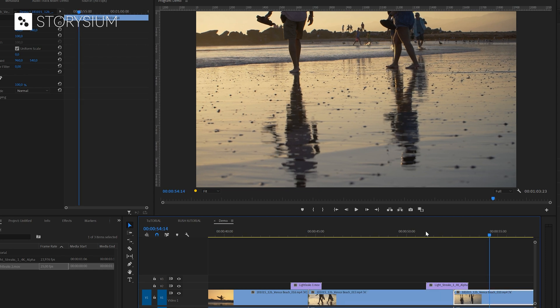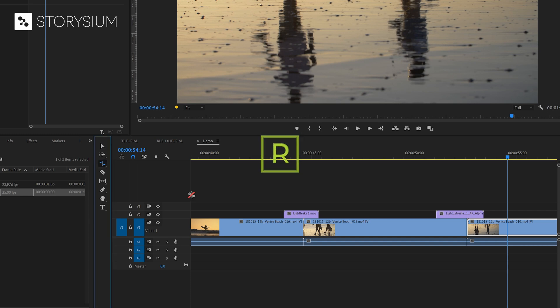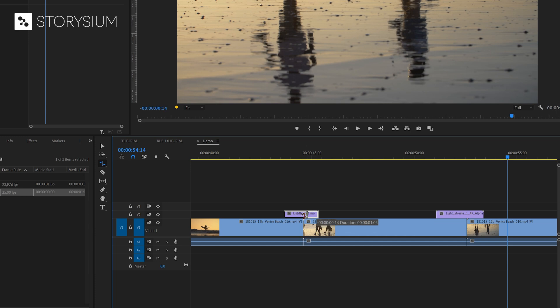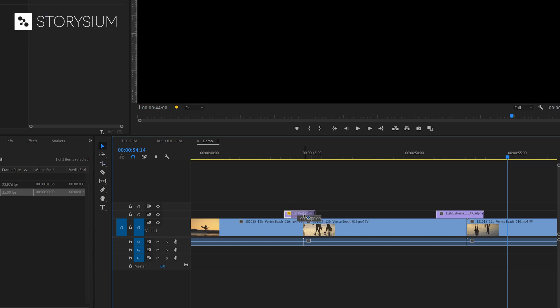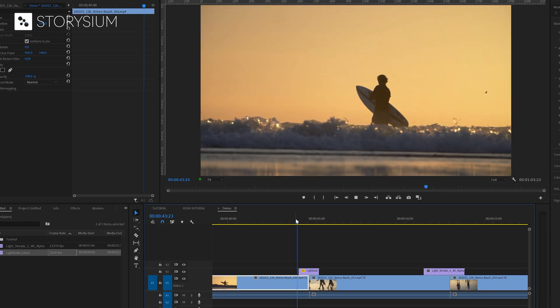If you want to adjust the speed of the transition you can use the rate stretch tool. You can enable this by hitting the R key or click this icon here. So with this tool you can shorten or extend the duration if you like. And after that make sure to reposition the transition layer again.